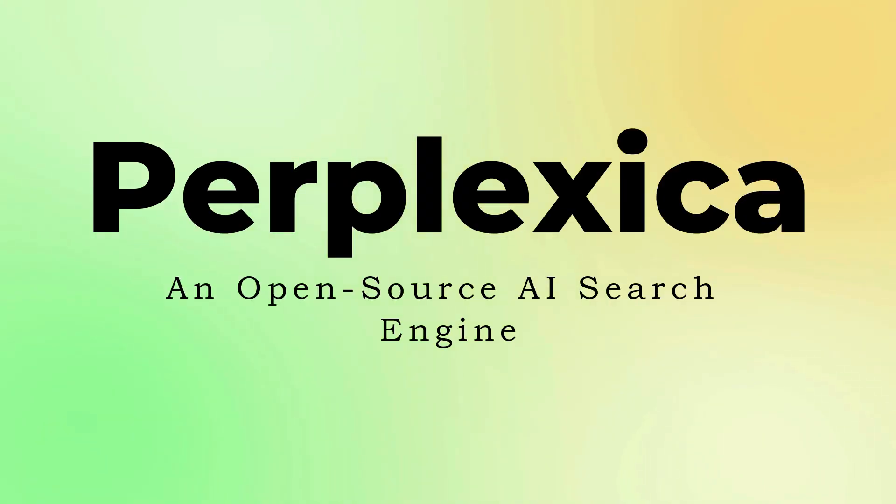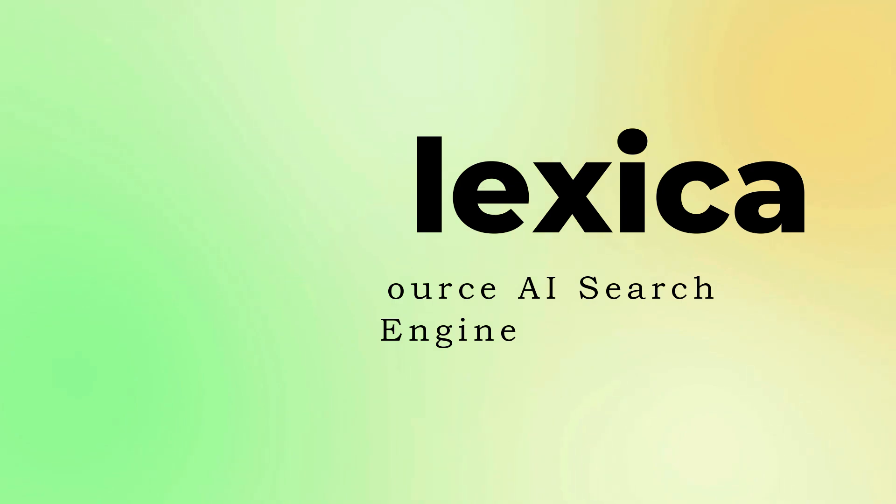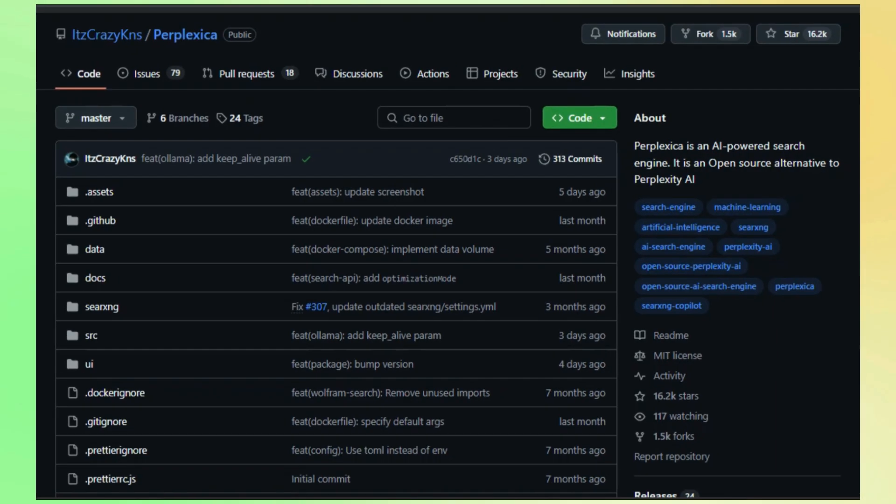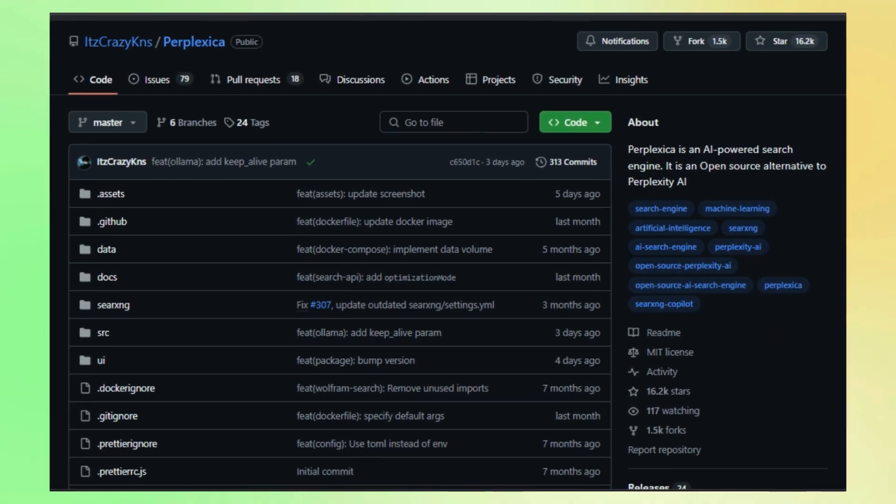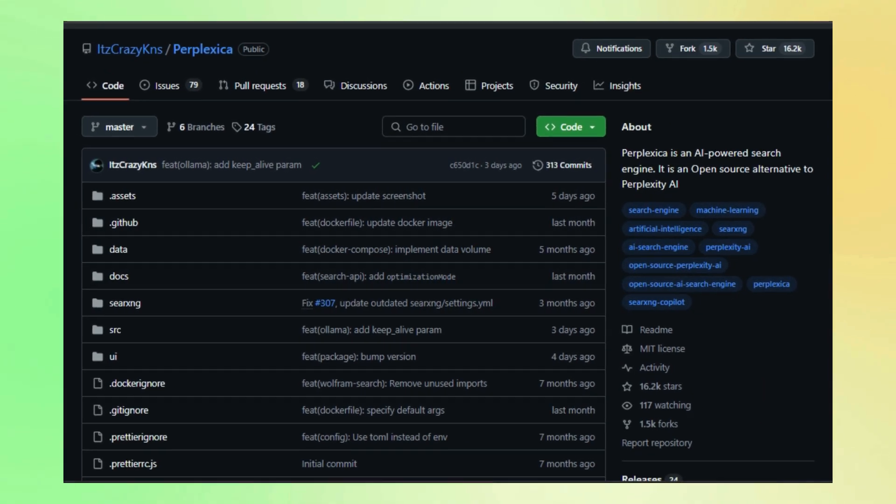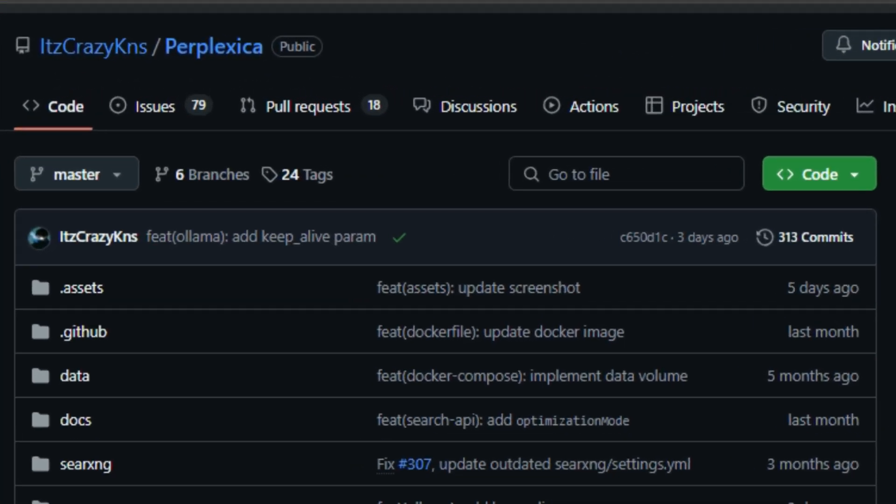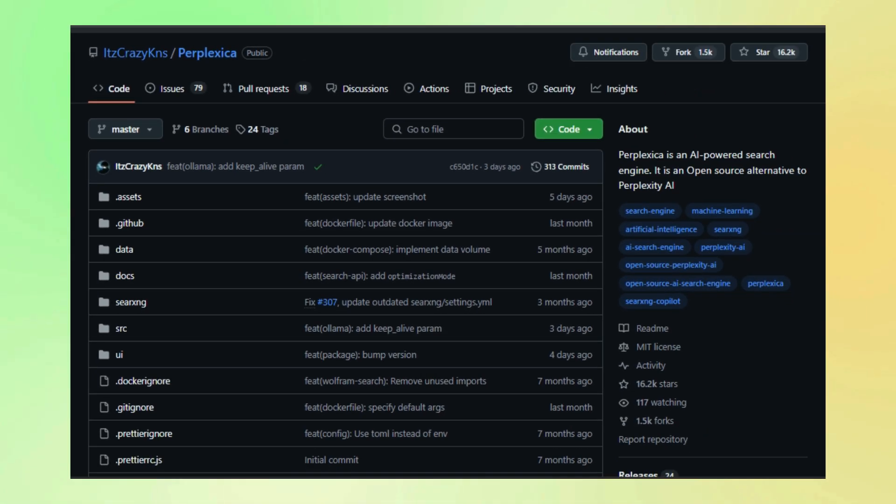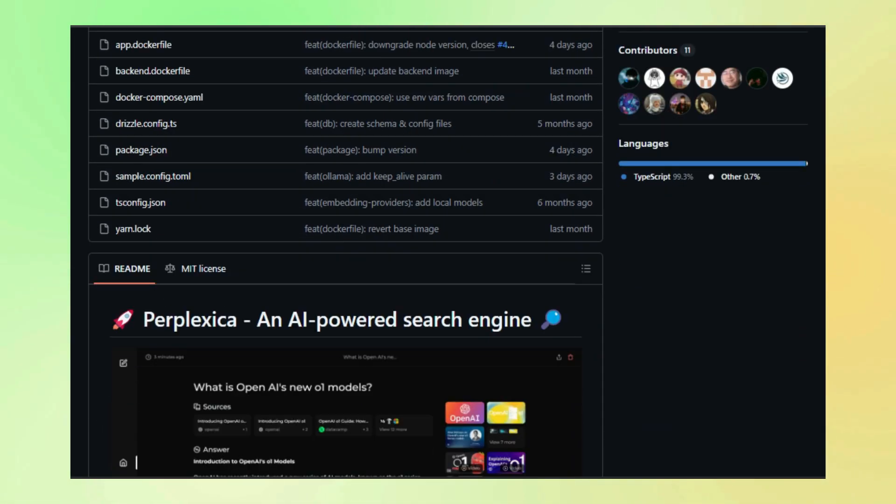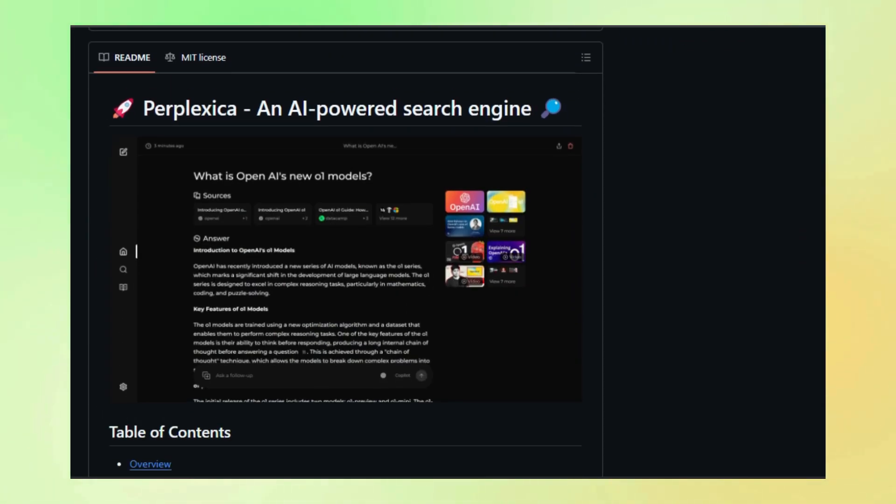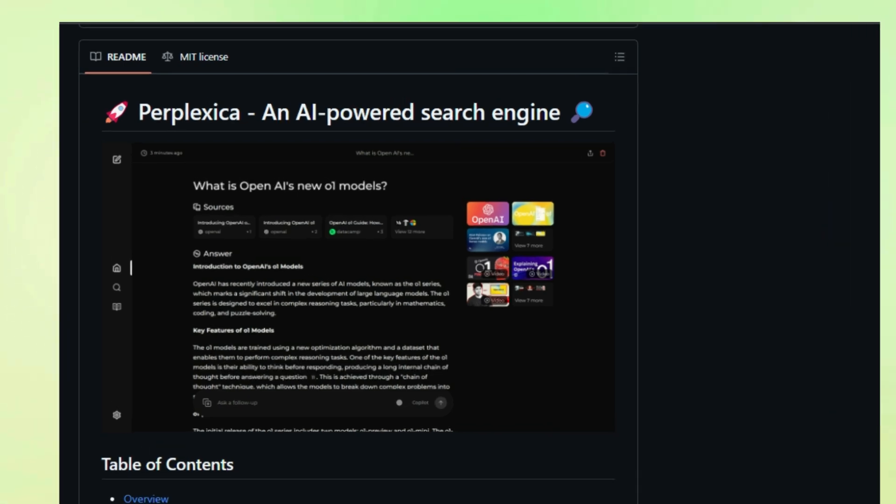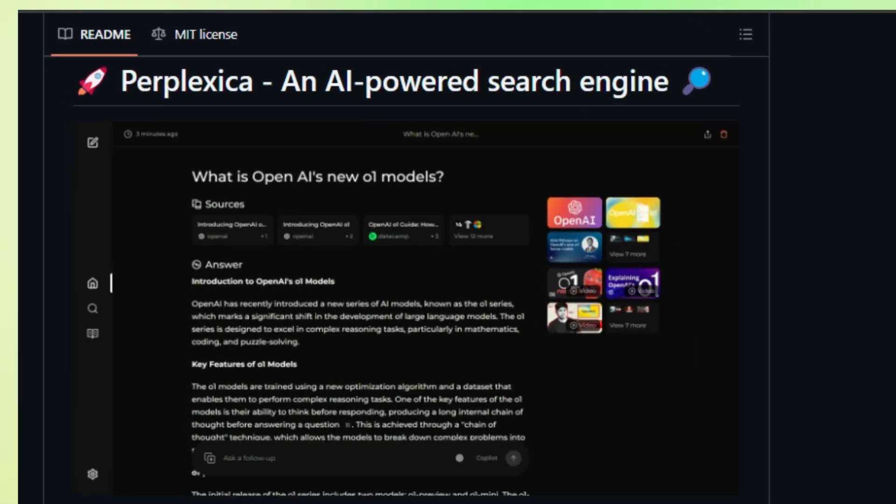Project number one, Perplexica, an open source AI search engine. We're looking at an exciting project called Perplexica, an open source AI-powered search engine that's making waves in the tech world. This isn't just your typical Google search. Perplexica leverages the power of artificial intelligence to deliver a more comprehensive and insightful search experience.